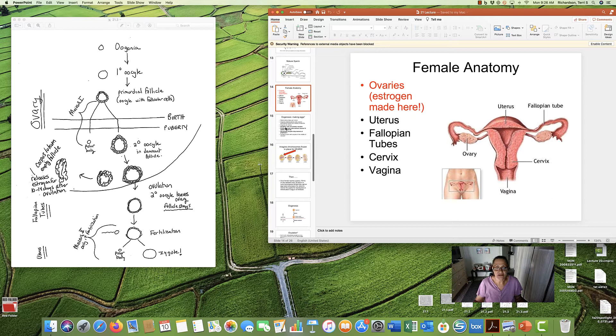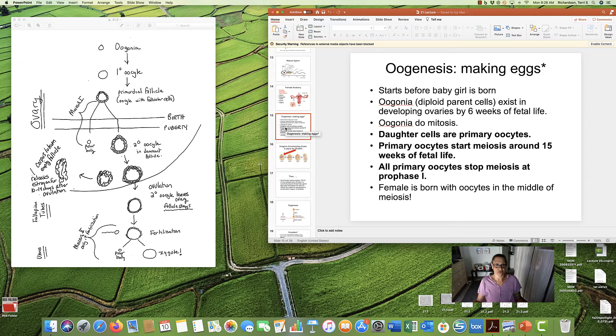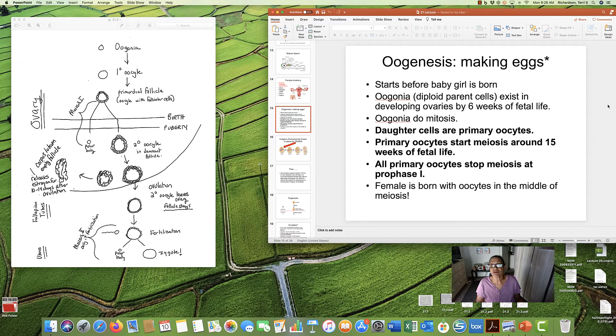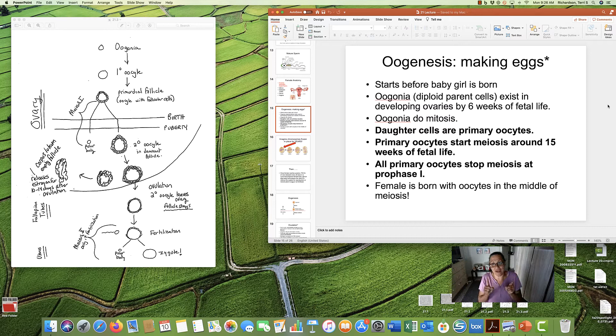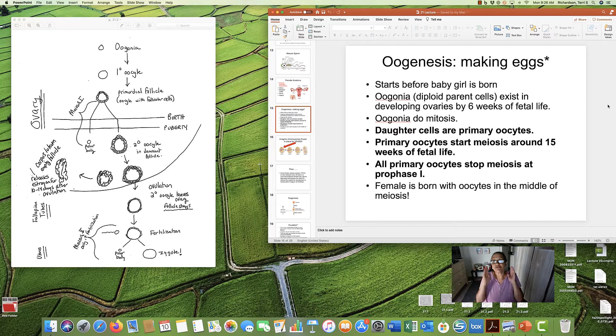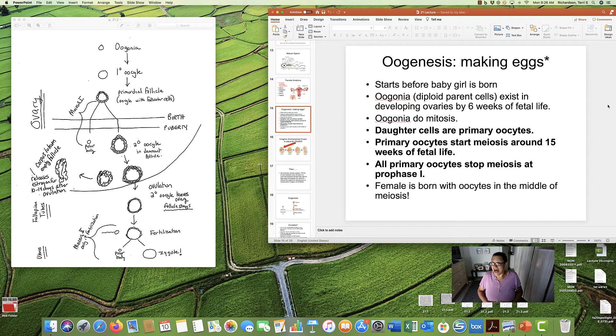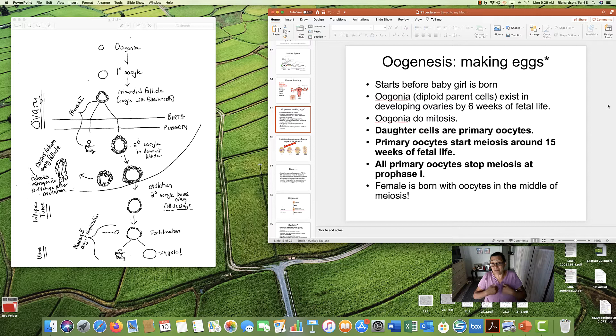Now, making eggs is complicated. We call it oogenesis or oogenesis. Doesn't matter. But it's making eggs. Now, the interesting thing about females is we start making eggs before we are born. So, my parents had sex. My mom got pregnant. And by the time I was six weeks old in her uterus, my body started making eggs. Amazing. Right?